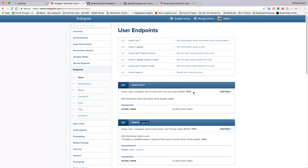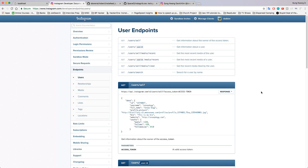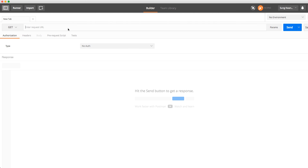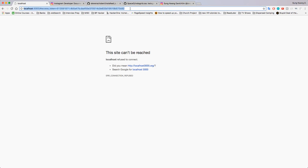Let's start with the simplest one. Looking at the response format, it's a GET request and we send this URL calling user self with the access token. Let's try that — I copied that URL and pasted it inside Postman, and now I need to grab the access token.